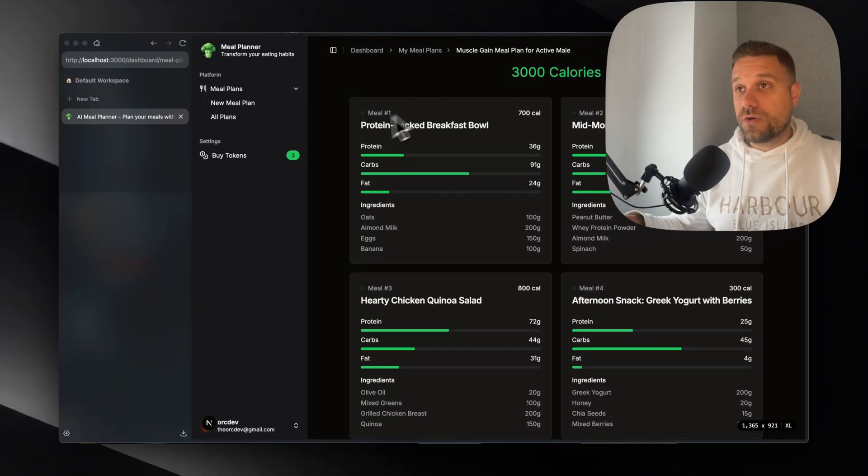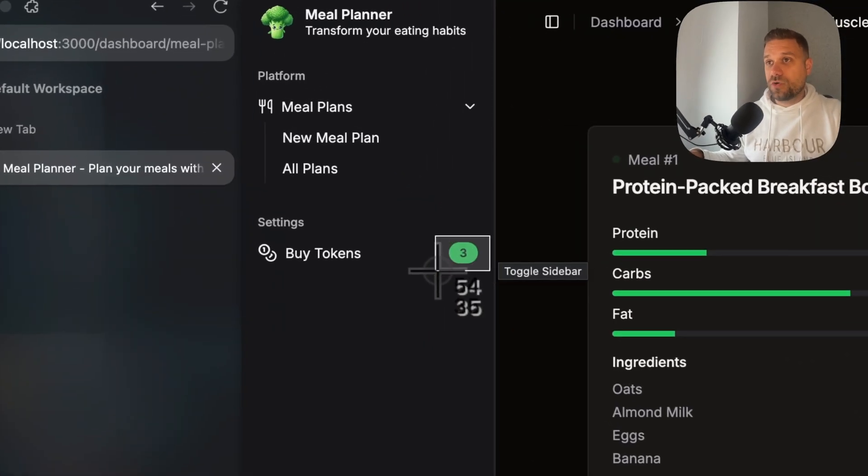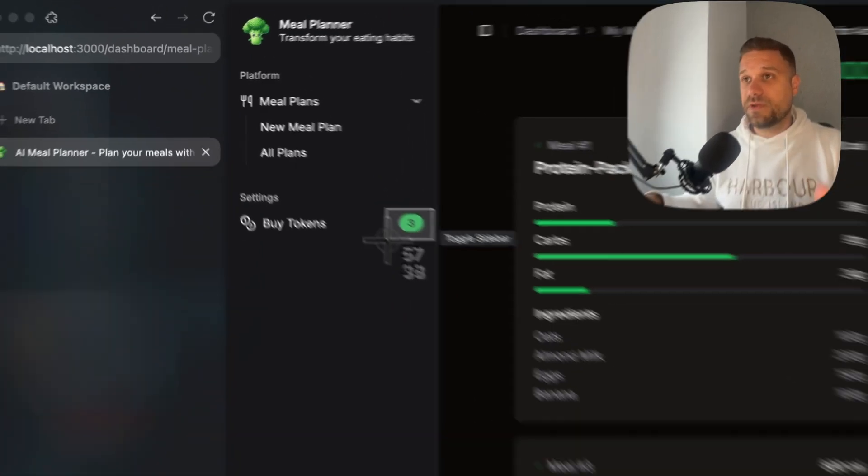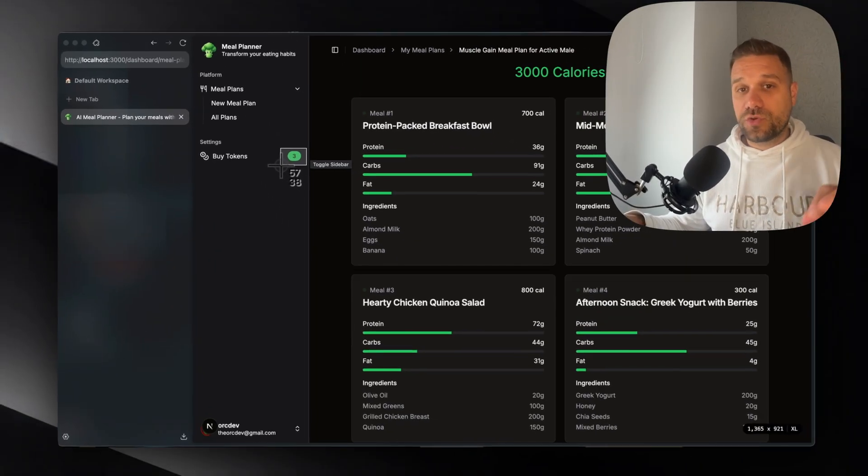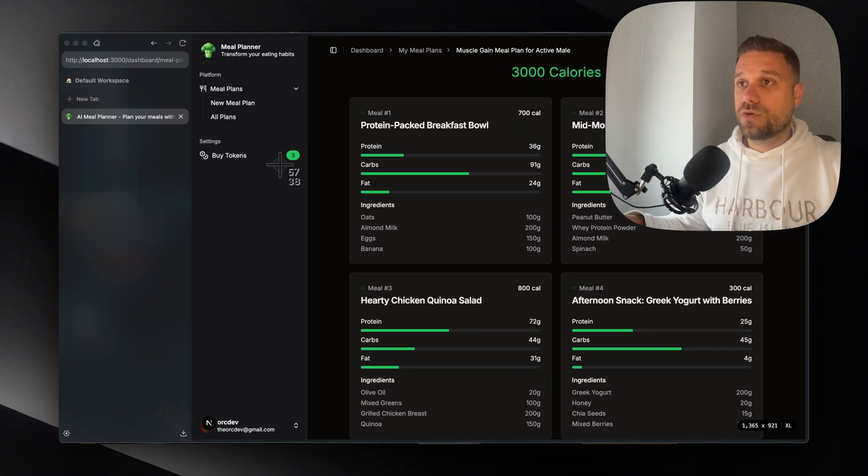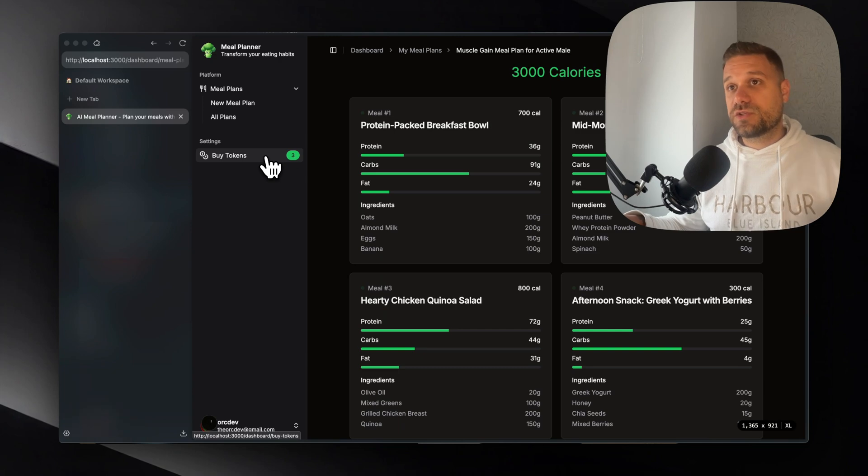Now I don't know if you saw but here we had four tokens before I created my meal plan. So each meal plan costs us one token. And how to buy more tokens?